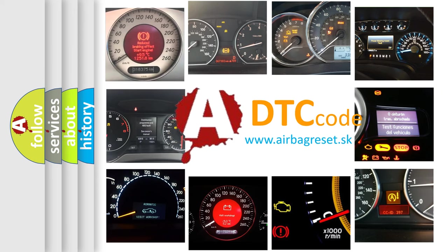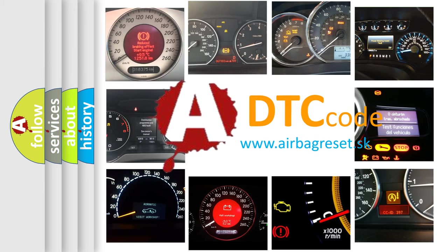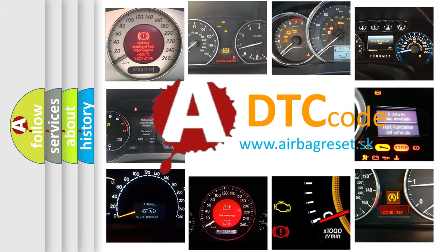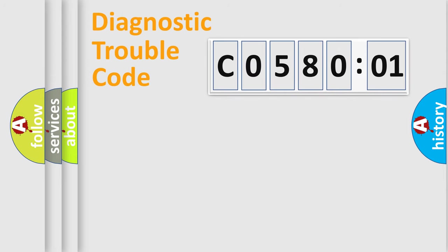What does C058001 mean, or how to correct this fault? Today we will find answers to these questions together. Let's do this.